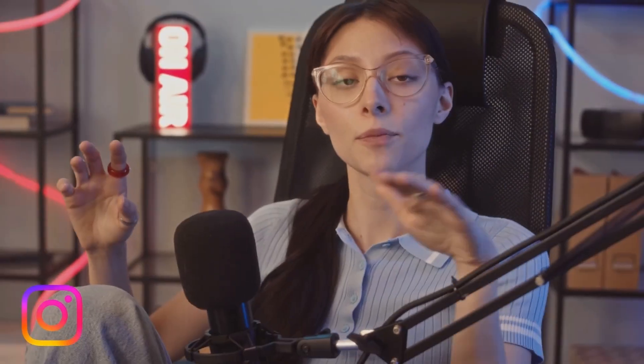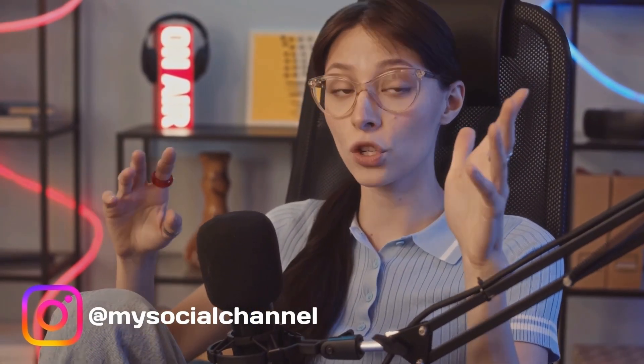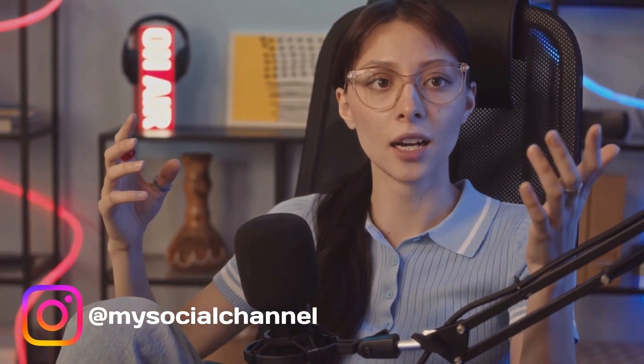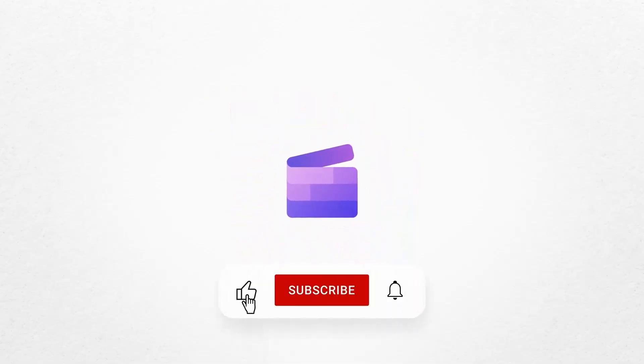And that's how to add social media icons to your video with Clipchamp. If you liked this video, don't forget to like and subscribe to our channel for our weekly how-to videos.